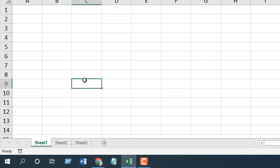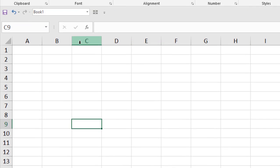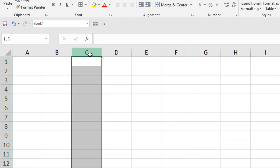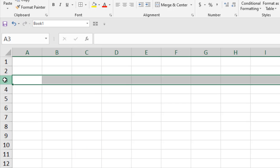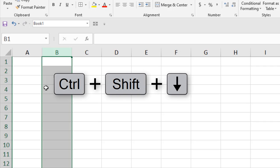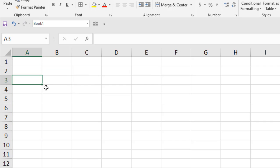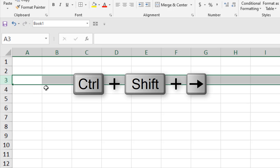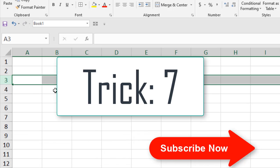To select an entire row or column: mouse click on the column name and the entire column is selected; mouse click on the row number and the entire row is selected. Using the keyboard, go to the first cell of the column and press Ctrl+Shift+Down Arrow to select the entire column. Go to the first row and press Ctrl+Shift+Right Arrow to select the entire row.